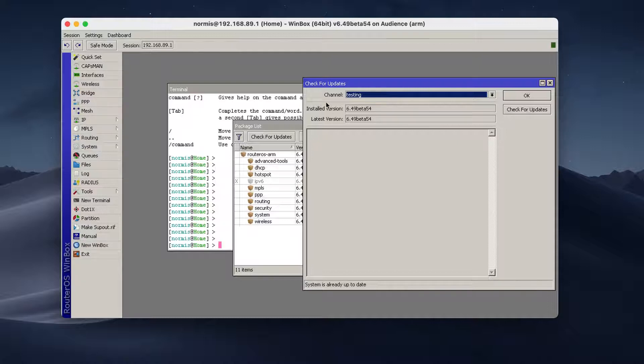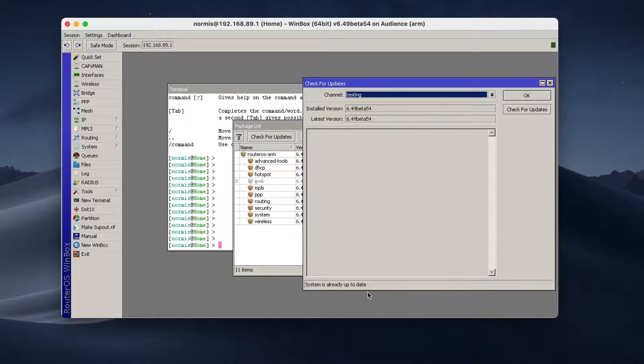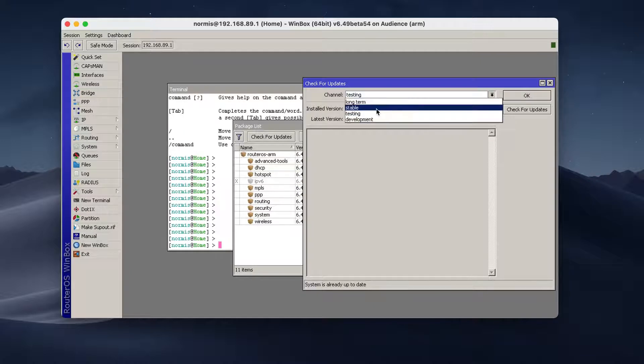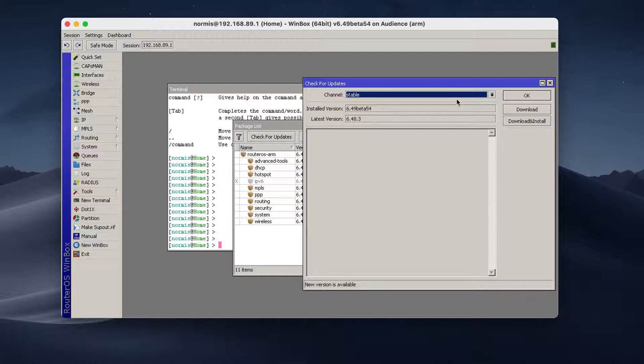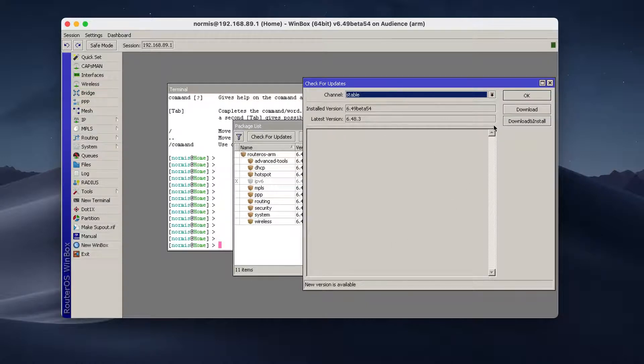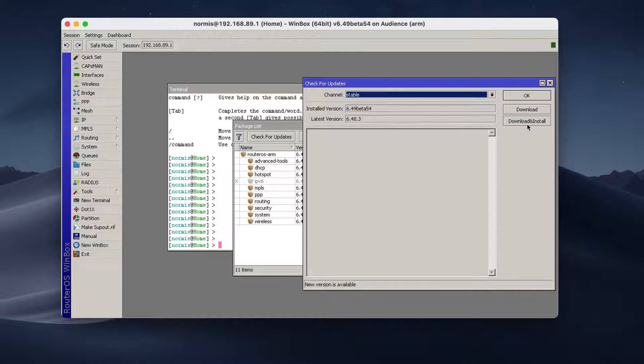In my situation, I'm in the testing channel, and it says here system is already up to date. In your case, it might be the stable channel. For most people, stable channel is the best. If you see that there is a new version, it is always recommended to upgrade. So you would have to click download and install.